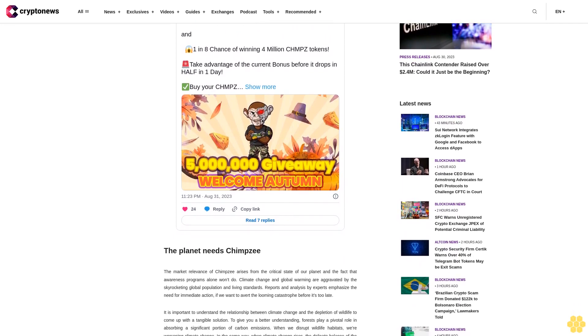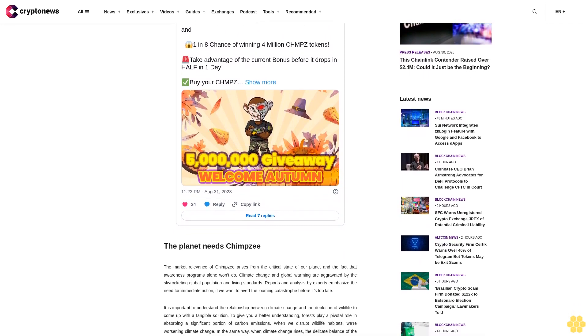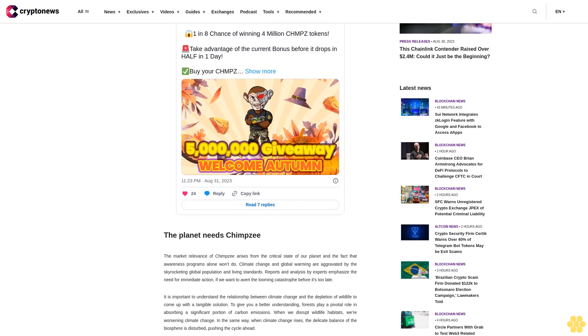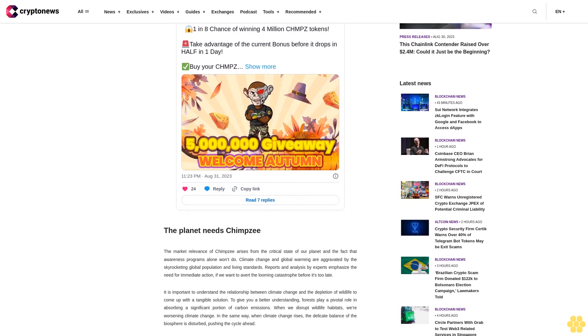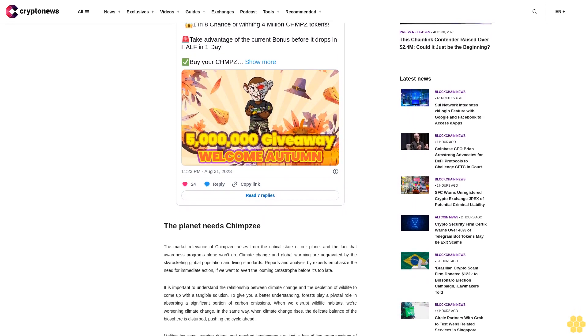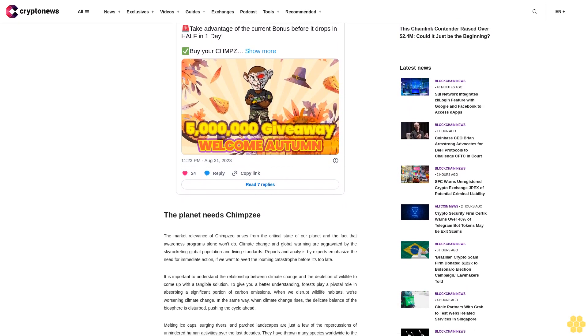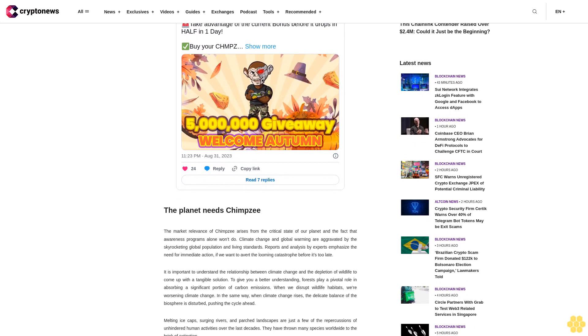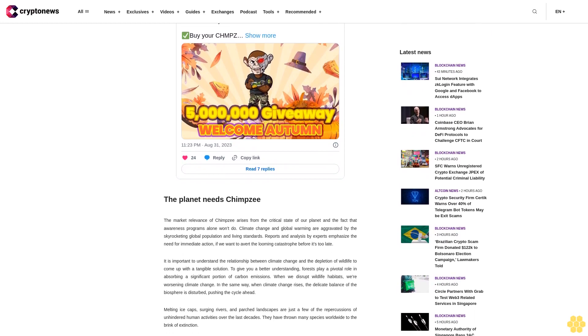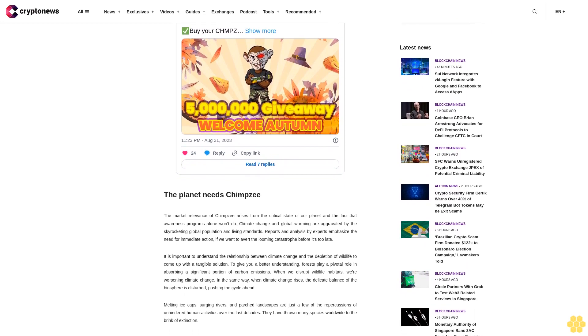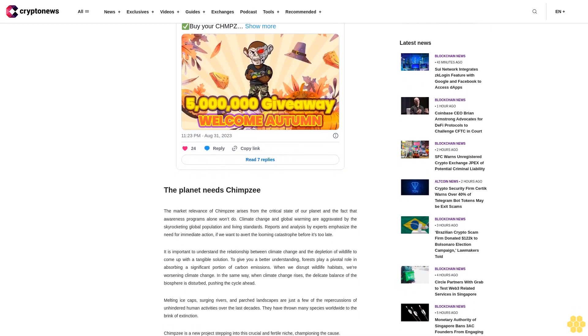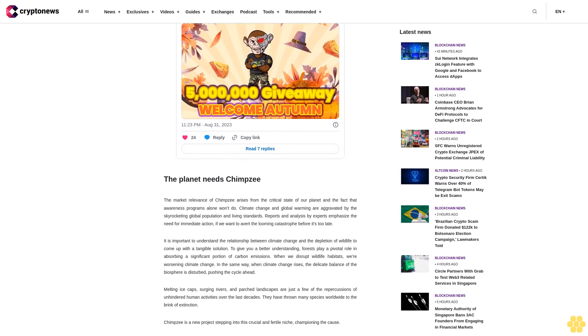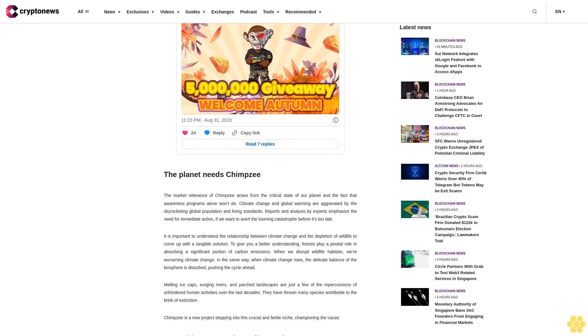In the same way, when climate change rises, the delicate balance of the biosphere is disturbed, pushing the cycle ahead. Melting ice caps, surging rivers, and parched landscapes are just a few of the repercussions of unhindered human activities over the last decades. They have thrown many species worldwide to the brink of extinction.